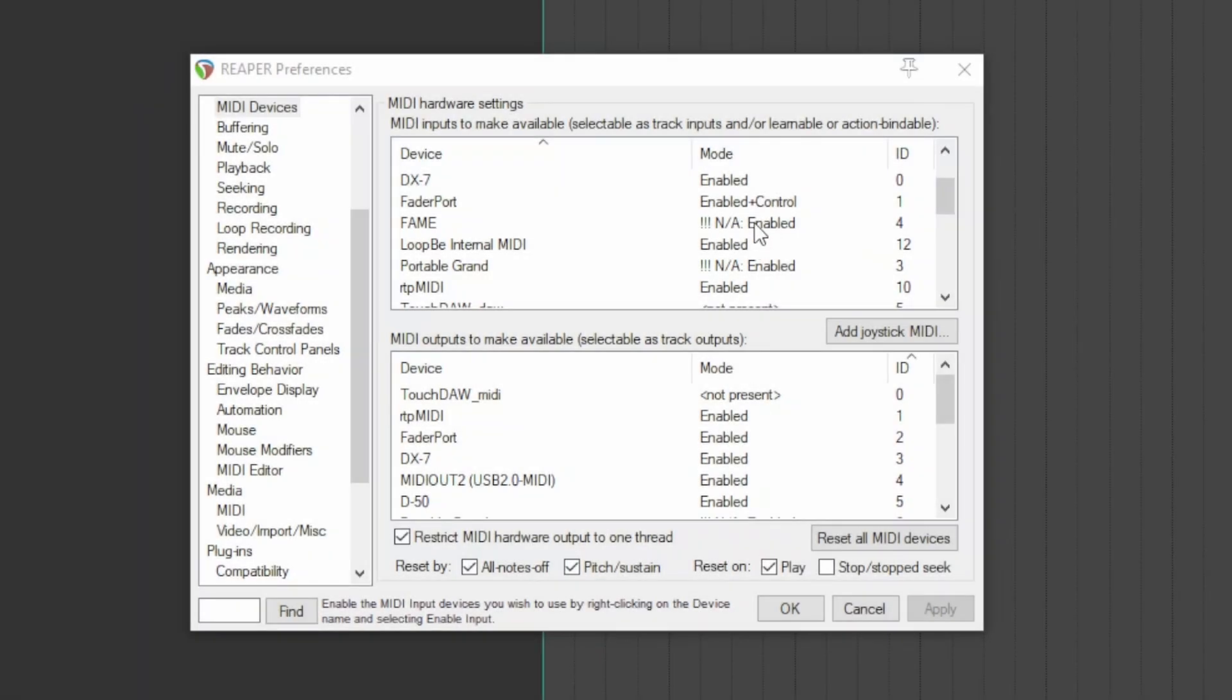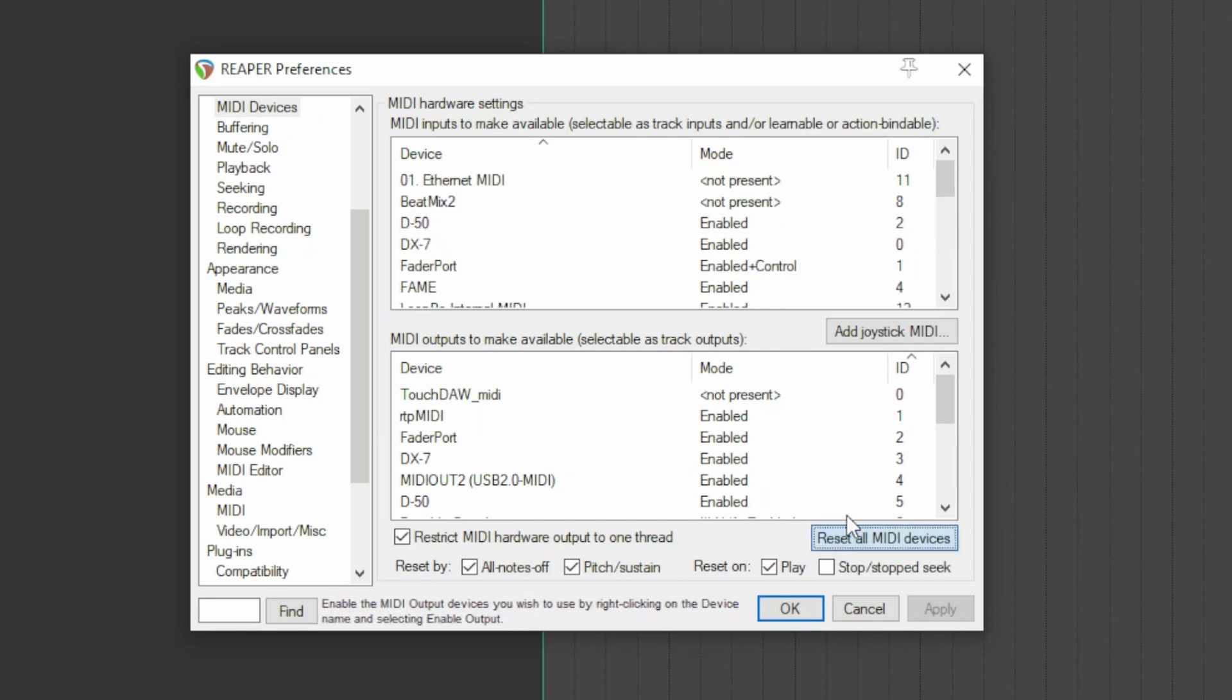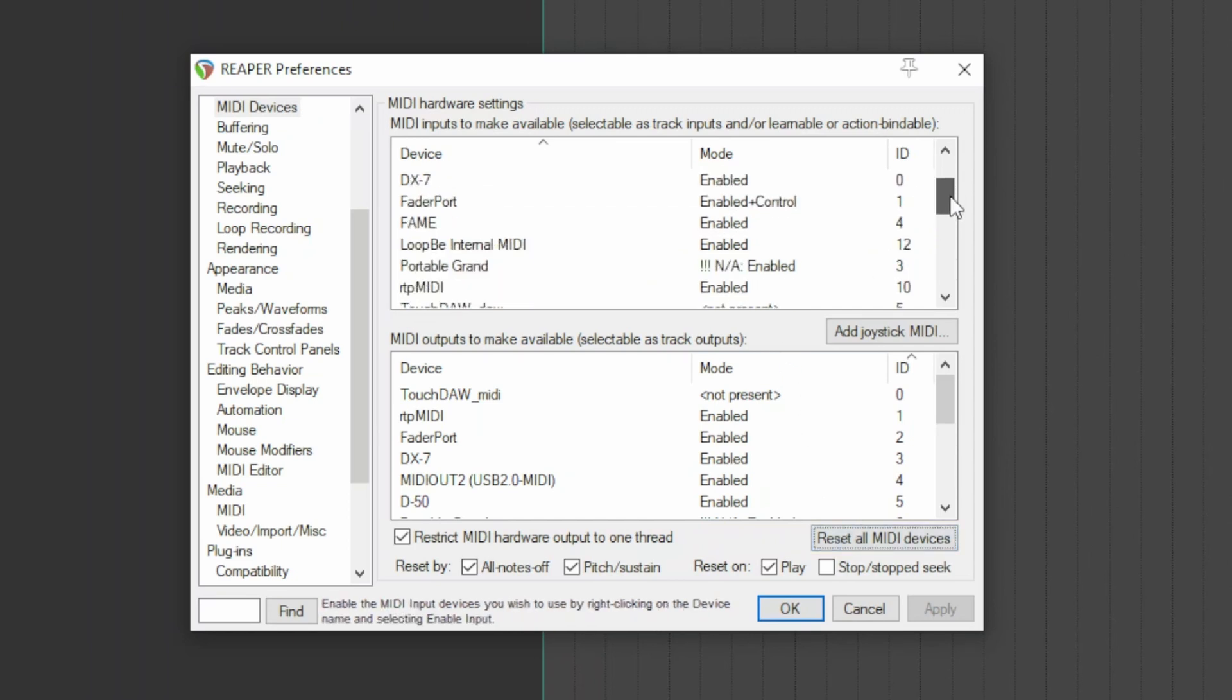When Reaper is running and you forget to connect a keyboard, for example, you normally have to connect it to the MIDI socket and restart Reaper to show it to it. Using this button, you can instead show it to Reaper without restarting it.